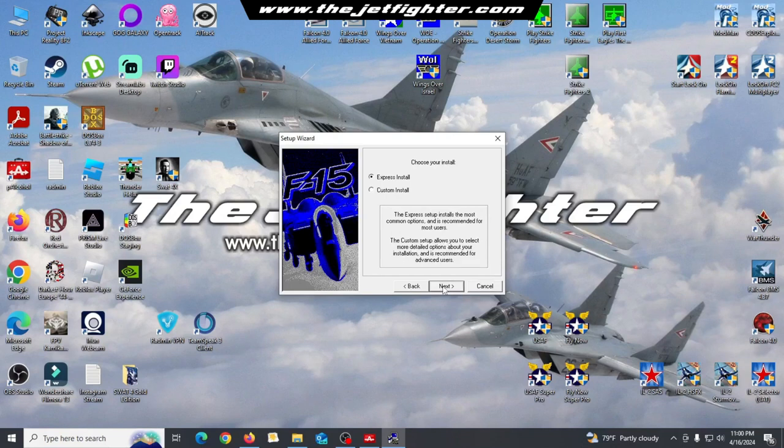Select the custom install option since we will need to modify some parameters of this installation.